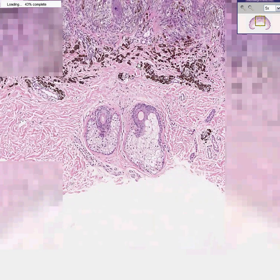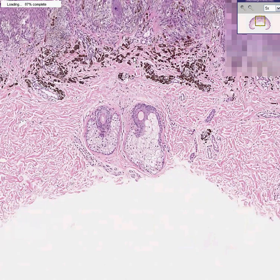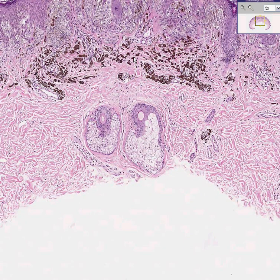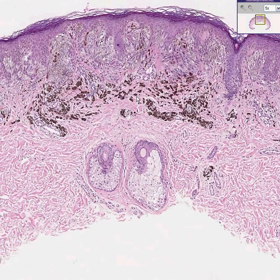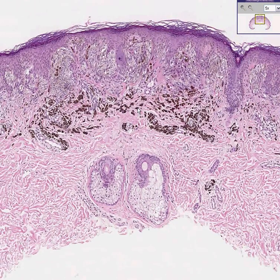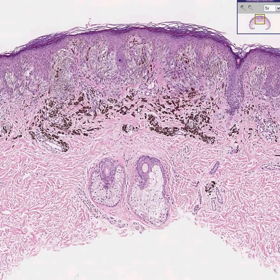So we know already that this is some type of melanocytic tumor. Melanocytic tumors are by definition called nevi, which is the plural of nevus.